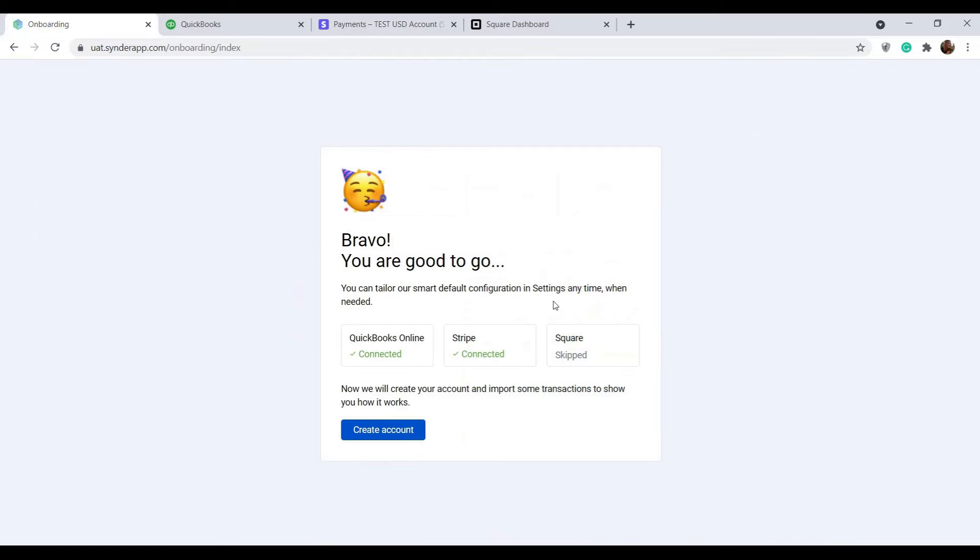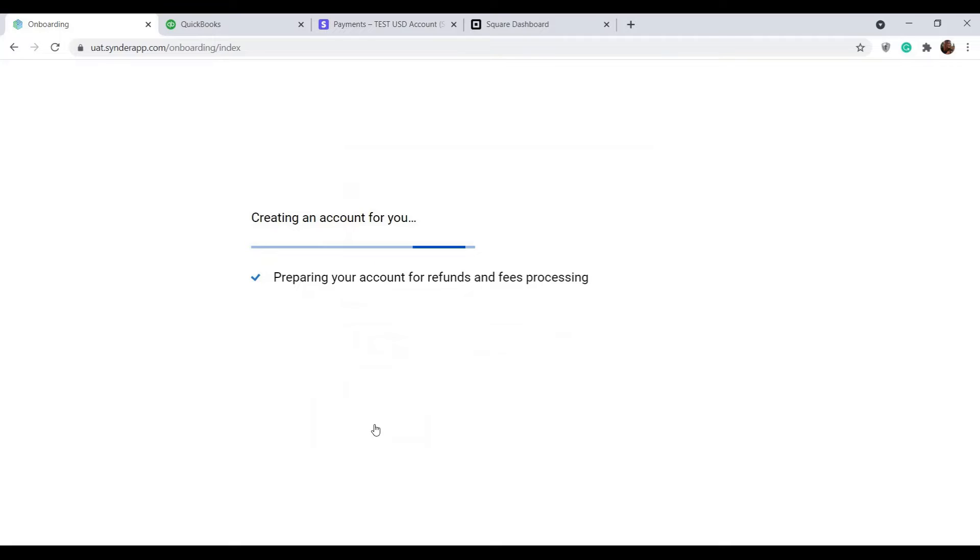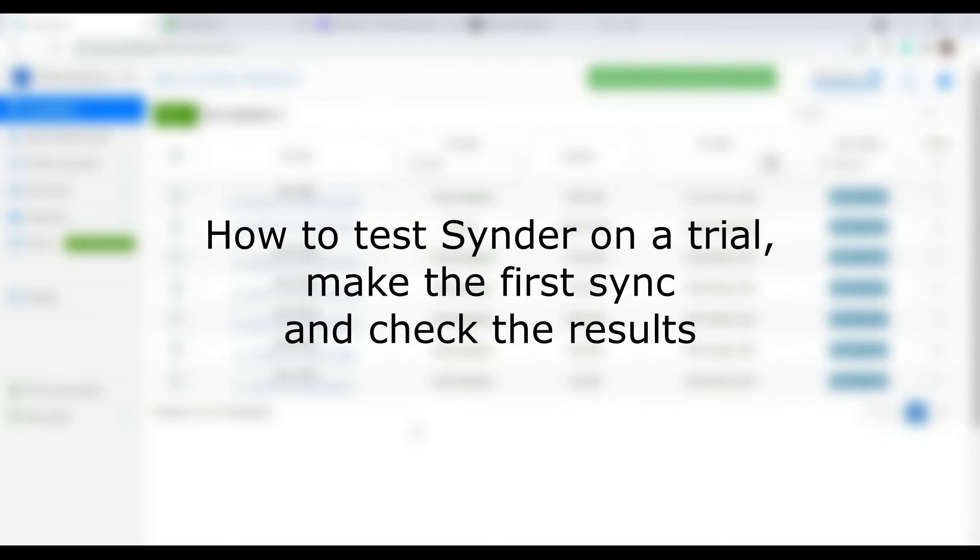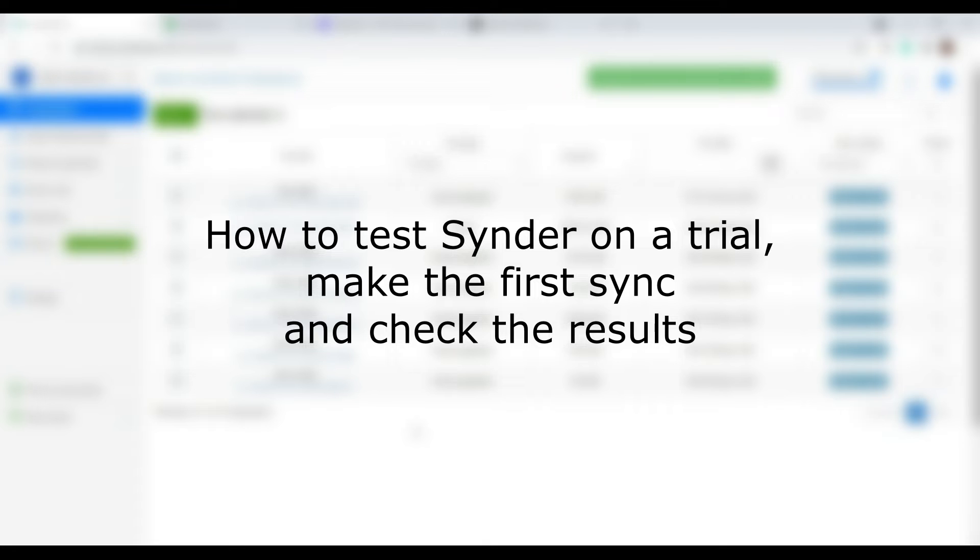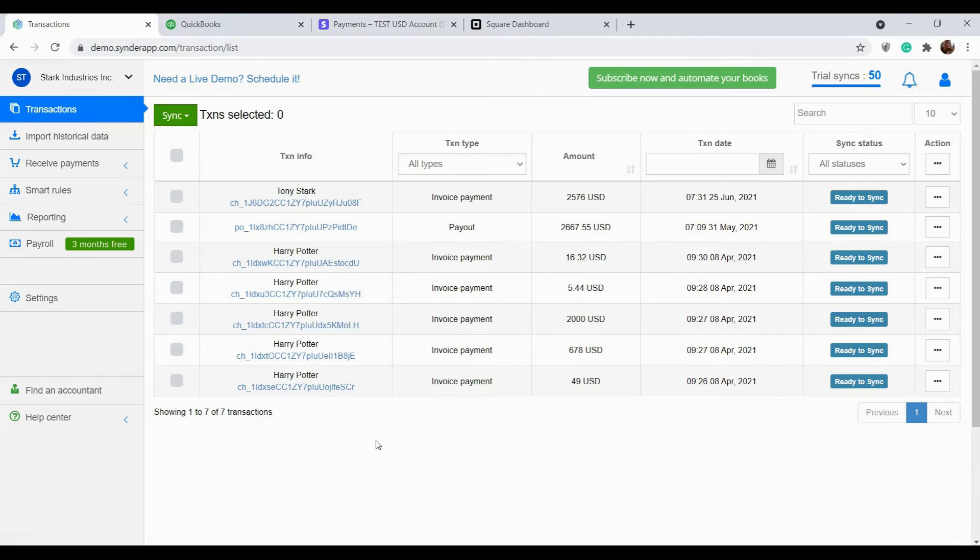That's it. Now click create account and let's enter and prepare it for the trial. It's very important to test the synchronization flow first. Check the results in your accounting and make sure all data is recorded correctly.